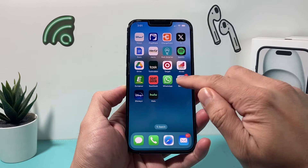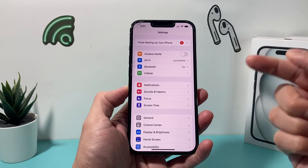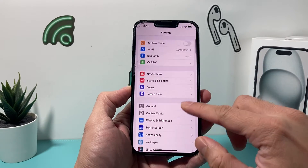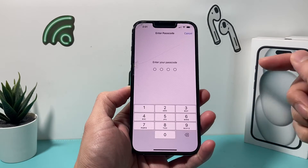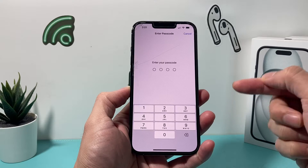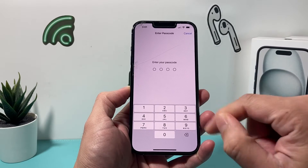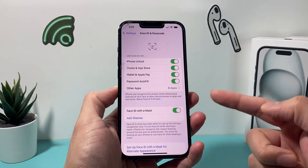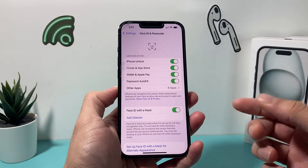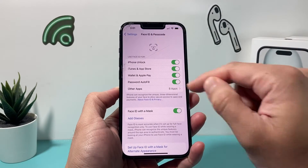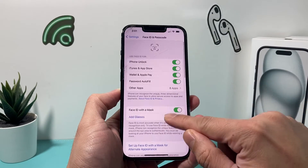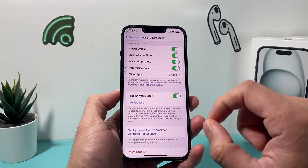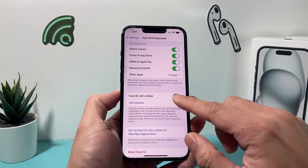In order to use Face ID with apps to log in, you need to first go ahead and make sure you have set up your Face ID and passcode. I'm going to go ahead and enter my passcode here. Once you have entered your passcode, you'll be getting into your Face ID and passcode settings — make sure you have set up your Face ID already for this to work.